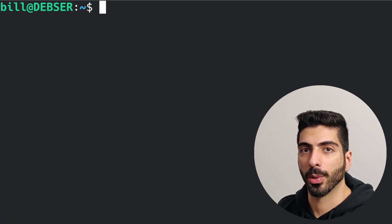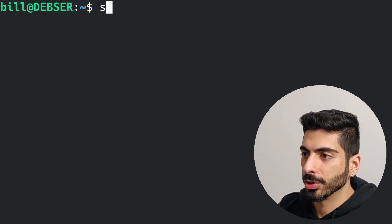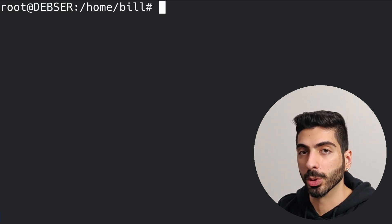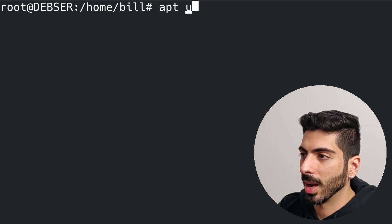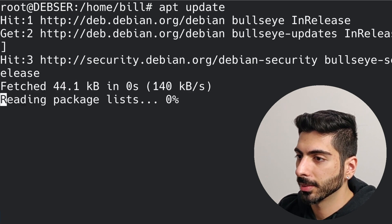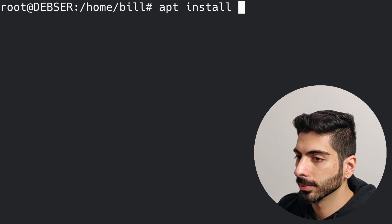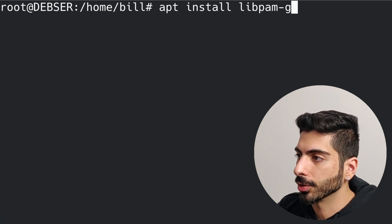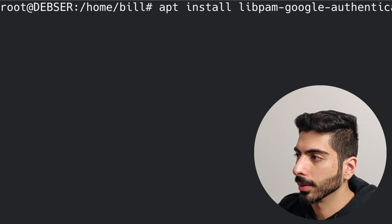Now let's set up the phone authenticator. I'm going to switch to the root user to make things easier since we'll need root privileges. First I'm going to update the server to make sure it's up to date, then install the phone authentication package named libpam-google-authenticator. Even though this package is made by Google, it's completely open source and you can check the source code on GitHub yourself if you're suspicious.